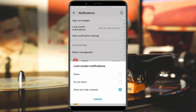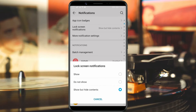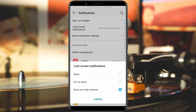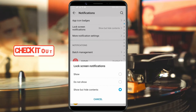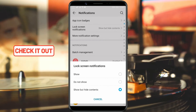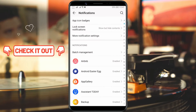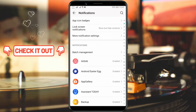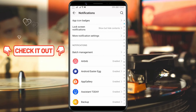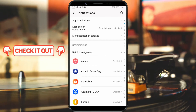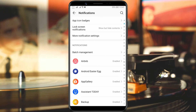Choose the option according to your preference. I will choose show but hide contents. Close the window by clicking on cancel. That's all. Follow our channel and like the video if you found it helpful.